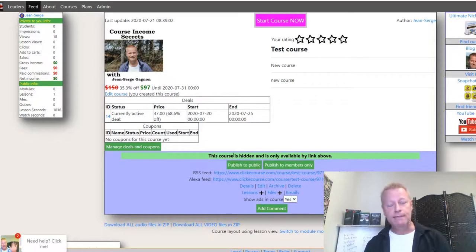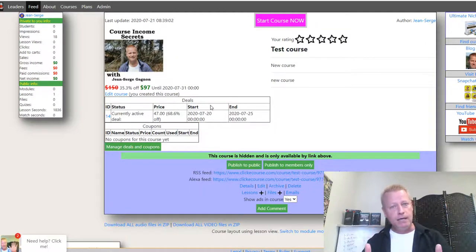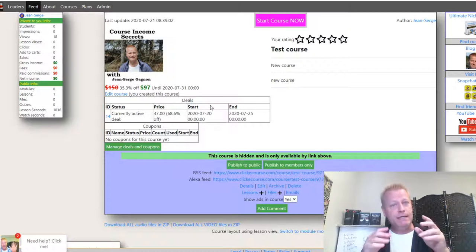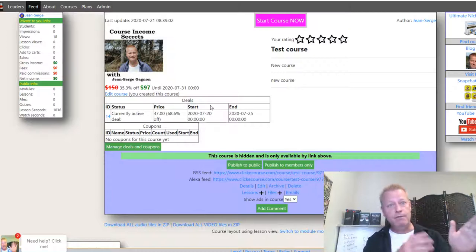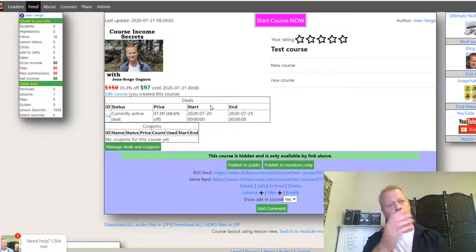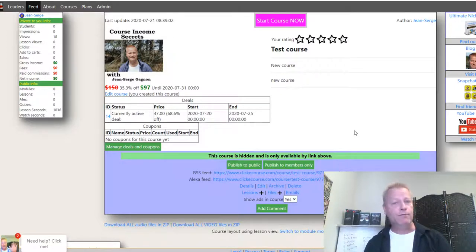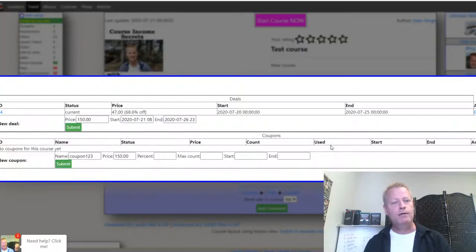So what's the difference between deals and coupons? Deals are for a set amount of time for a certain price — it's price-based, not a percentage. You can make a deal from 8 p.m. to midnight on a certain day, like during a webinar. But the better way to handle those situations is using a coupon, because then you can have a specific link.